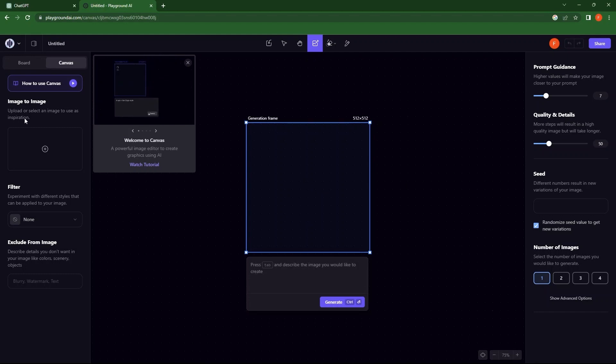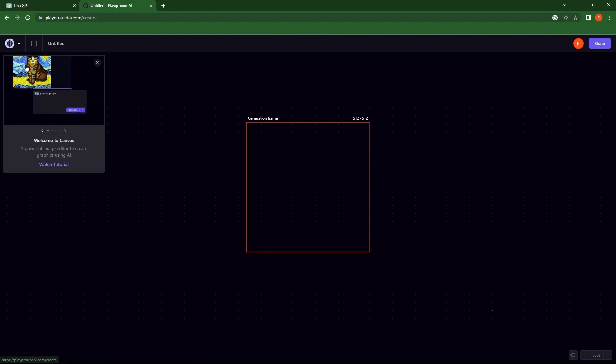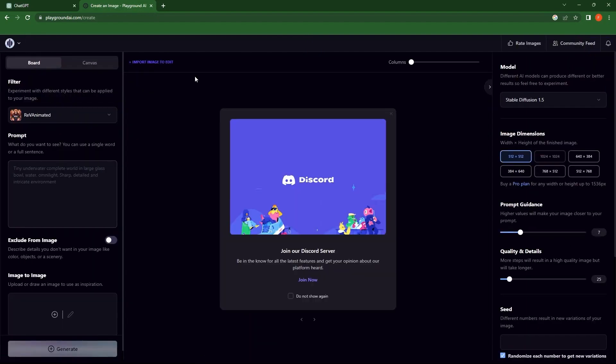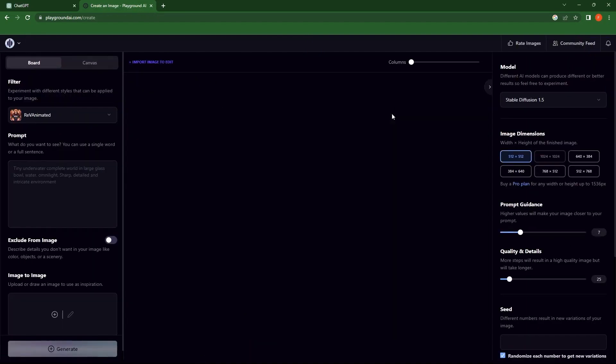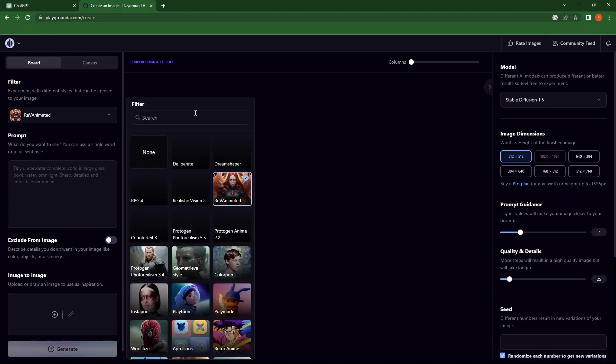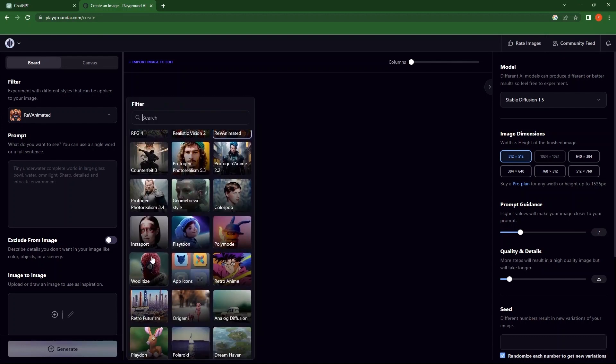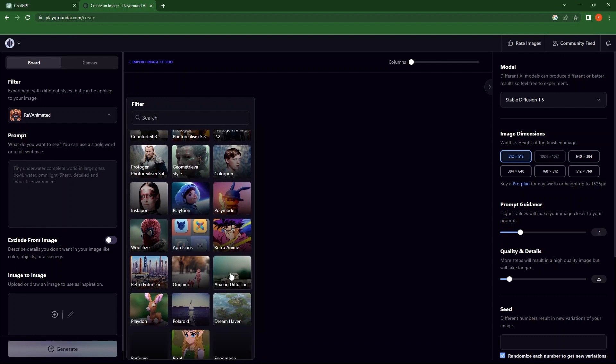So close this box here. At the left, you can see a section, image to image. Go to the Board tab. Tap on it. Here, close the Discord's window. From the Filter section, tap on a filter.